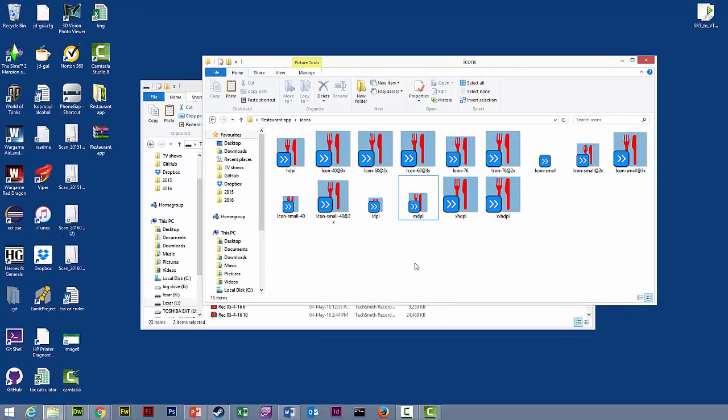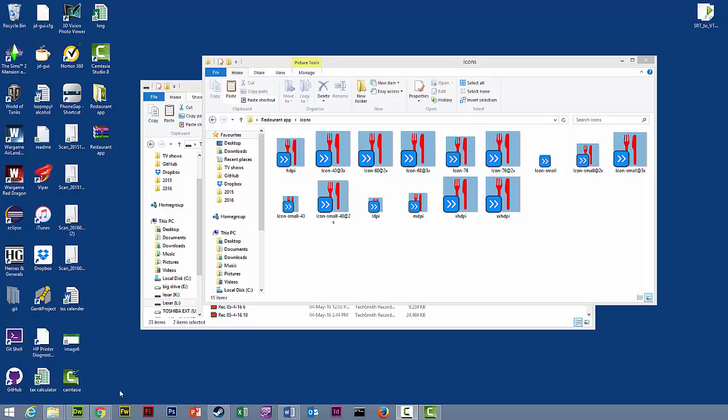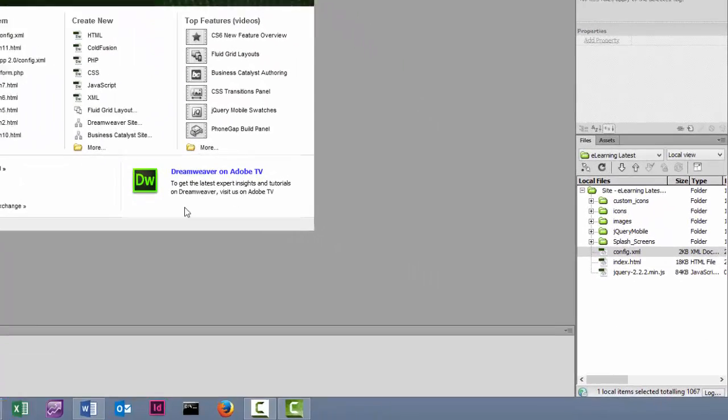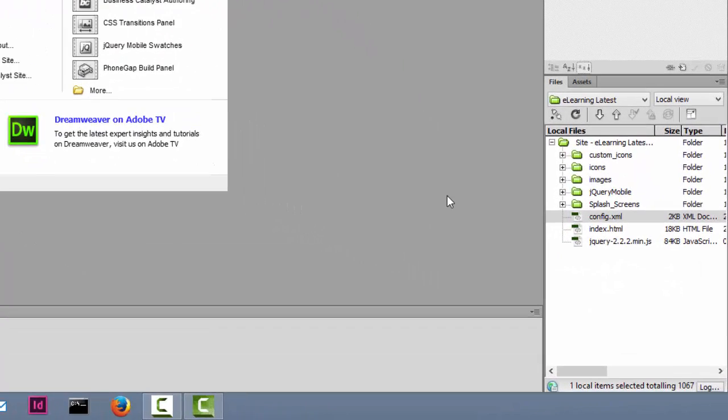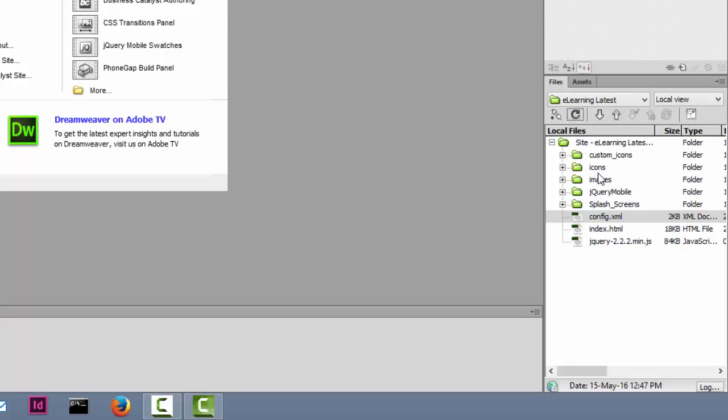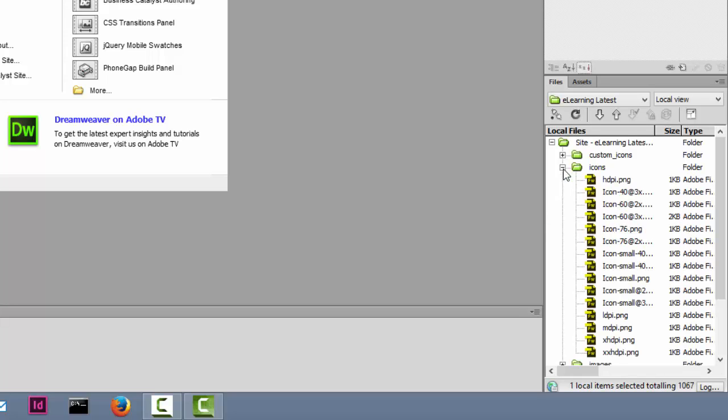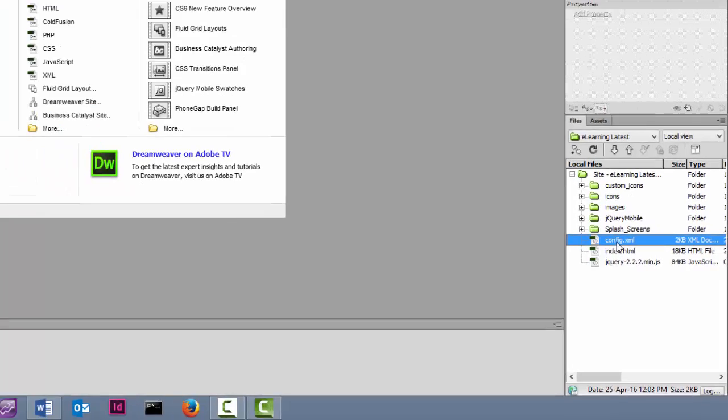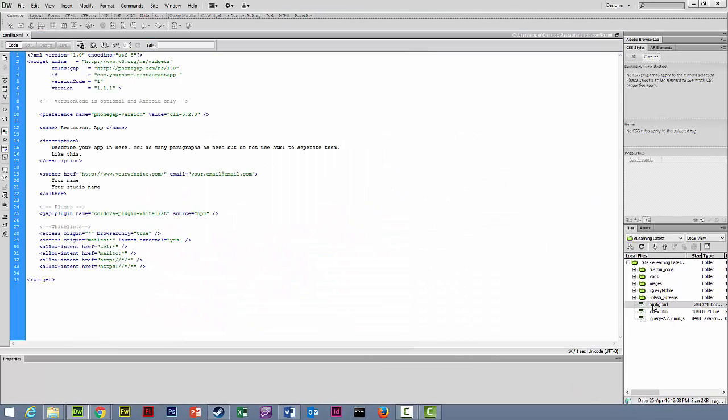Now we need to go to Dreamweaver and go to our files panel. Just quickly refresh it so that the icons and splash screen folders show up in there. Your icons are all there, and then we need to open the config.xml file.